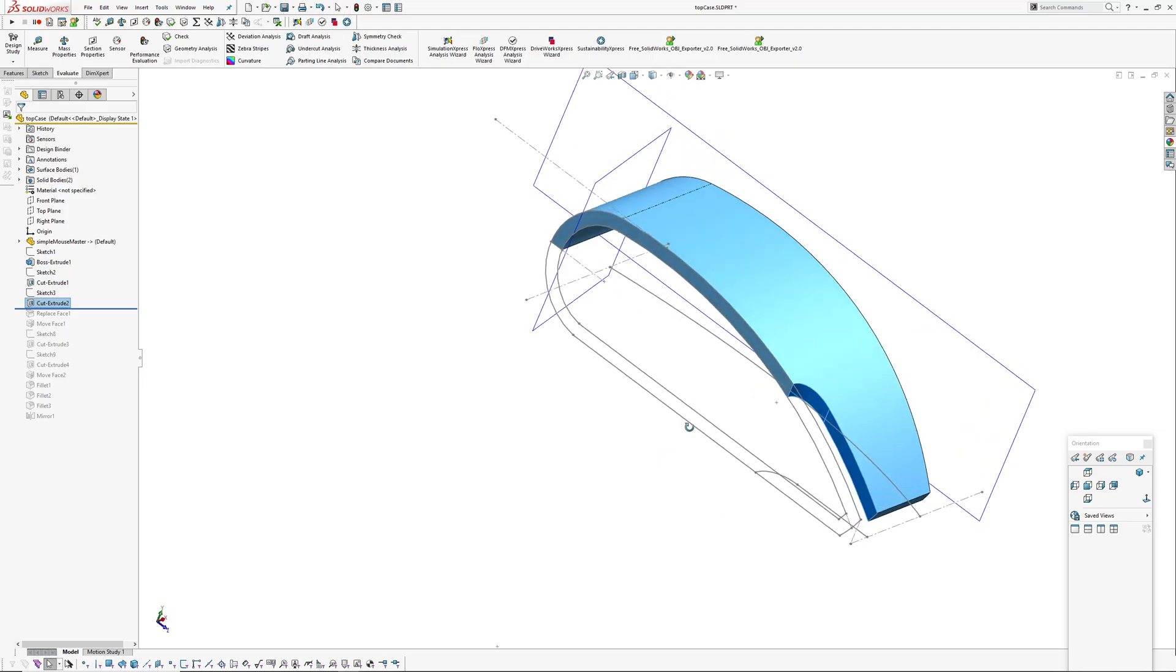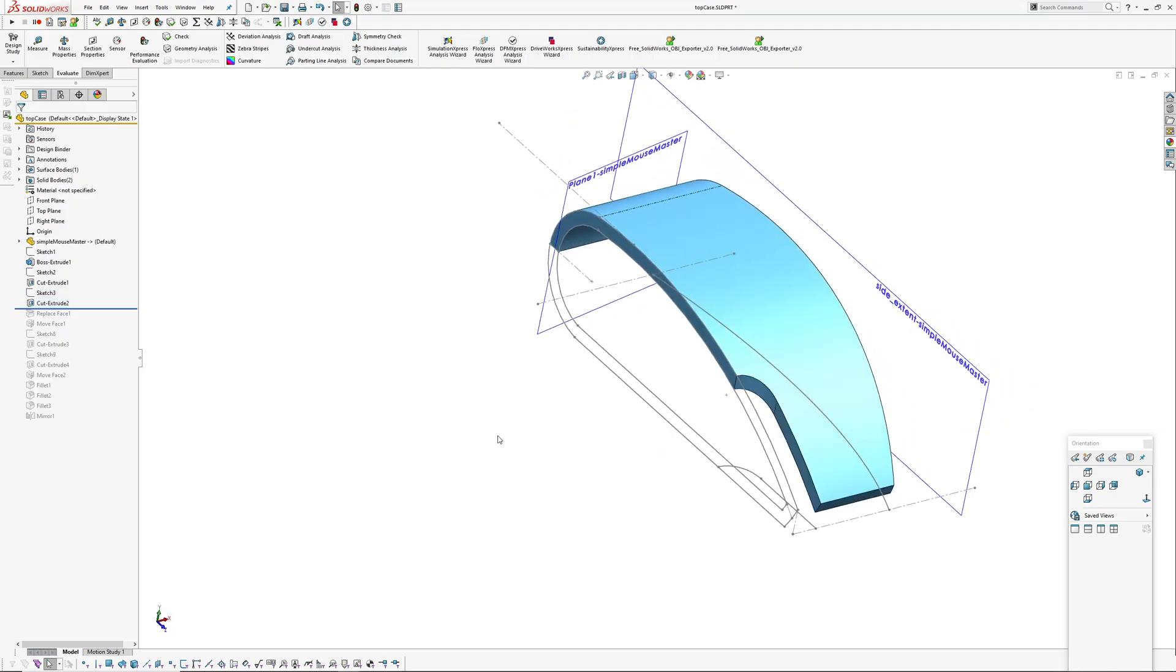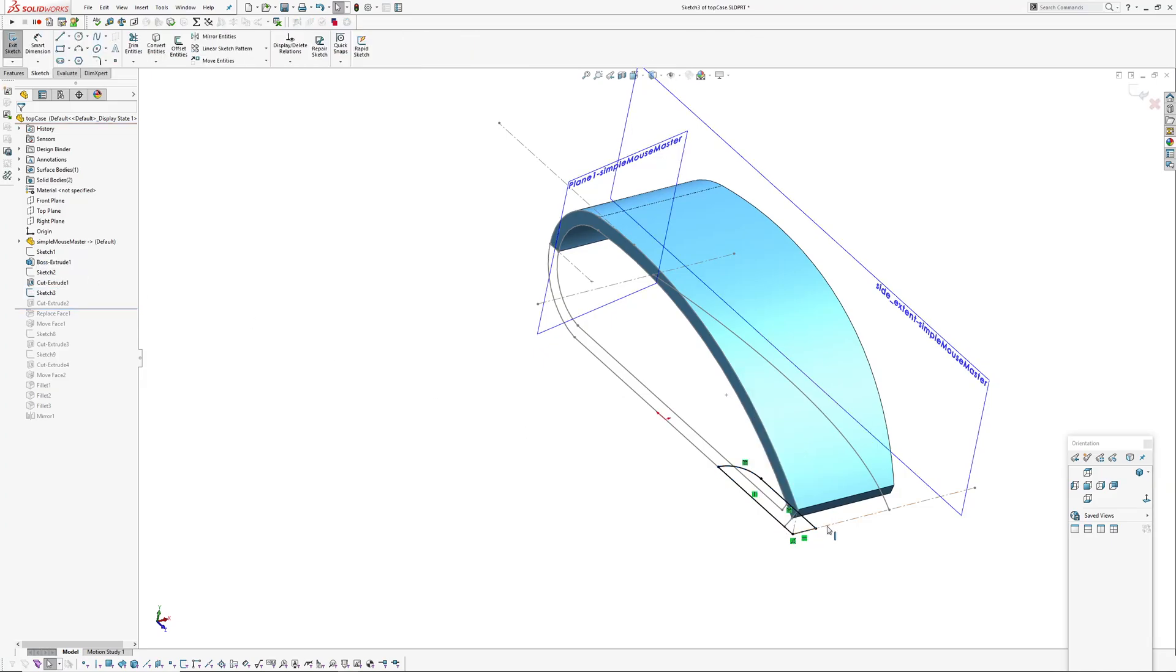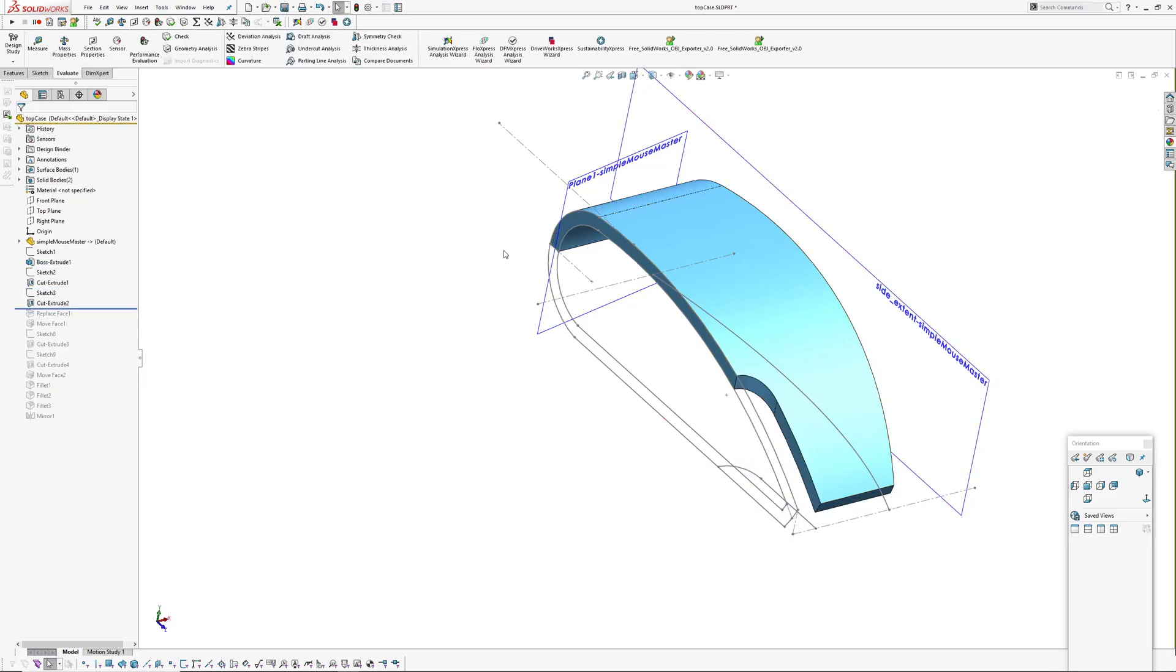Again, this curve is in the master model and then I have made an extrude cut here for the island, again using a sketch converting entities out of that sketch that's in the master model.